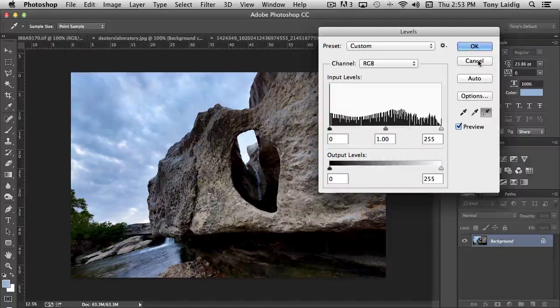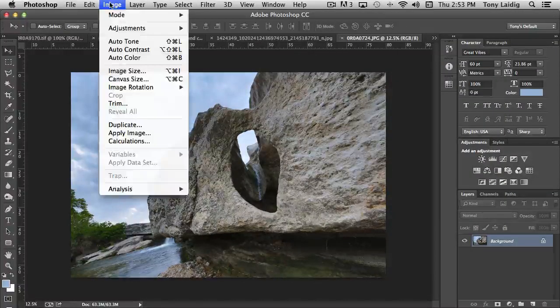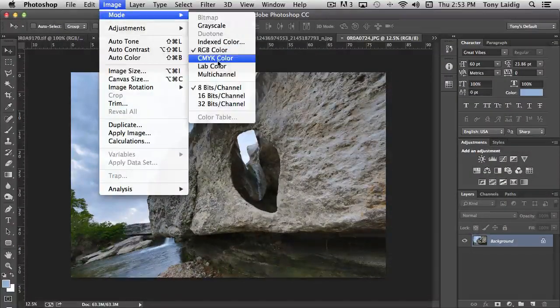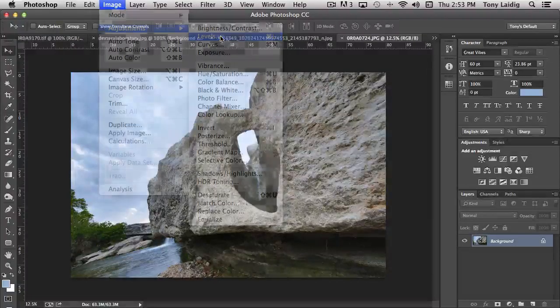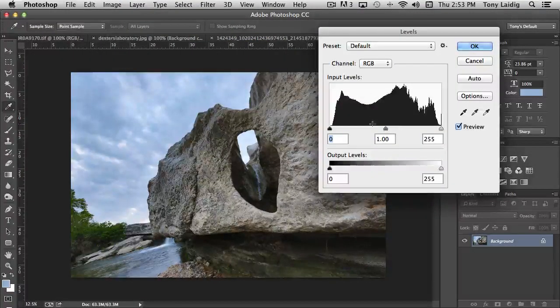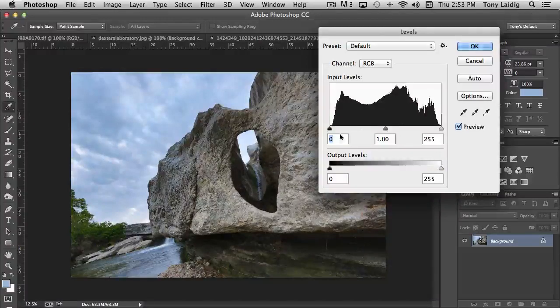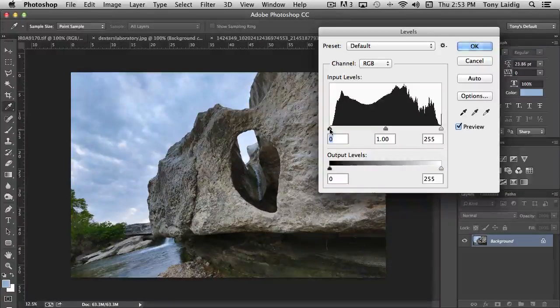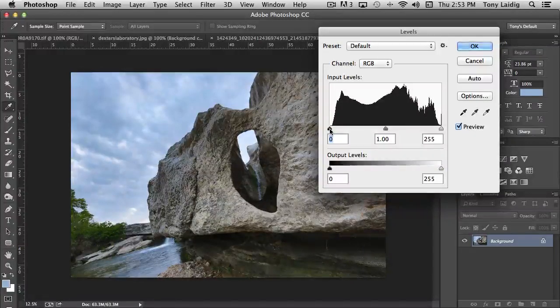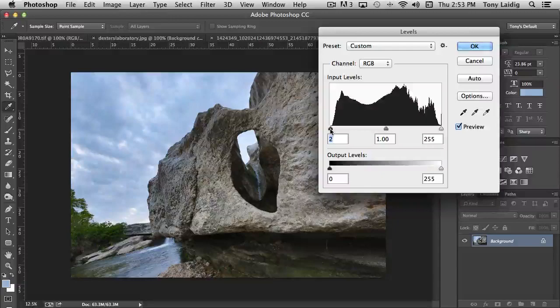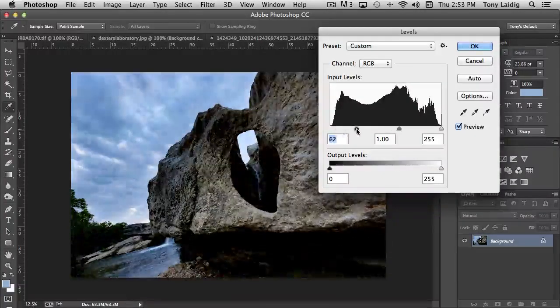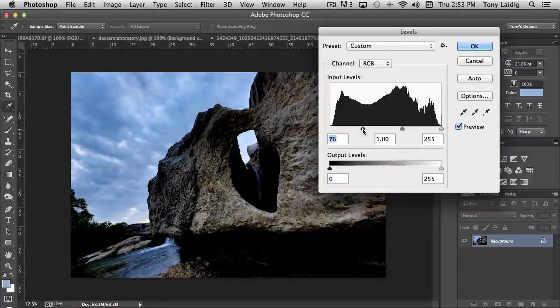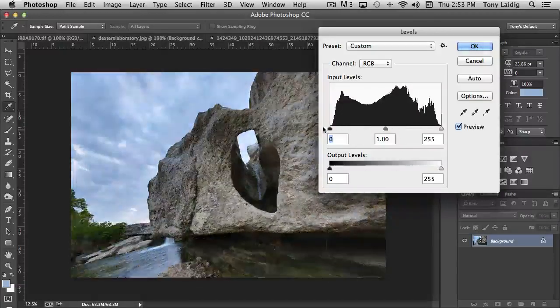I'm going to hit cancel and then we're going to open that again. Adjustments, Levels. Let's take a look at this section of the levels. First we have shadow, and the further we move the slider to the right, the darker the shadows go.